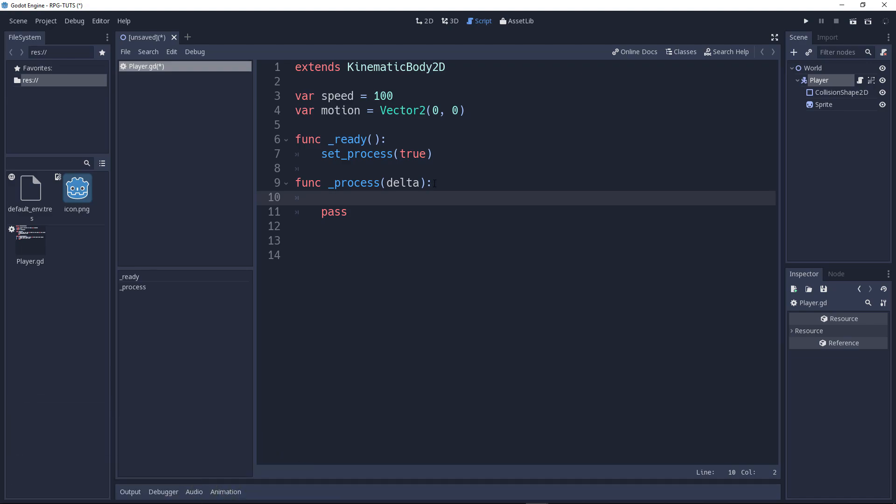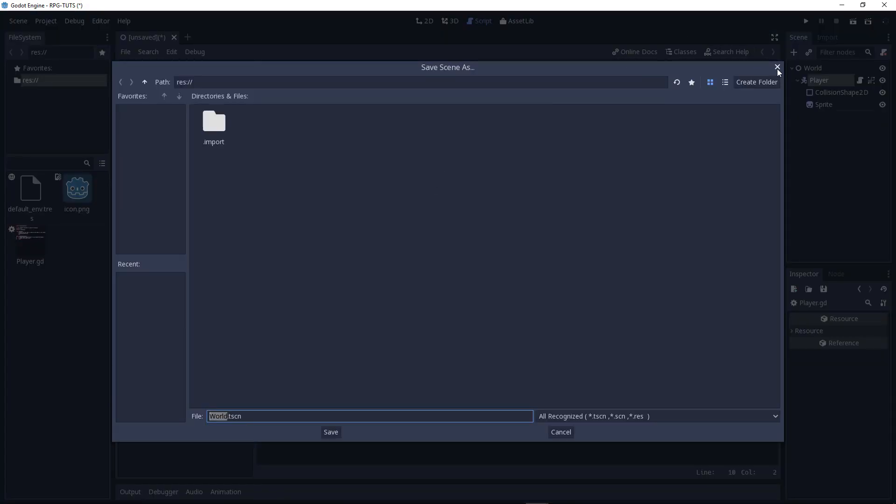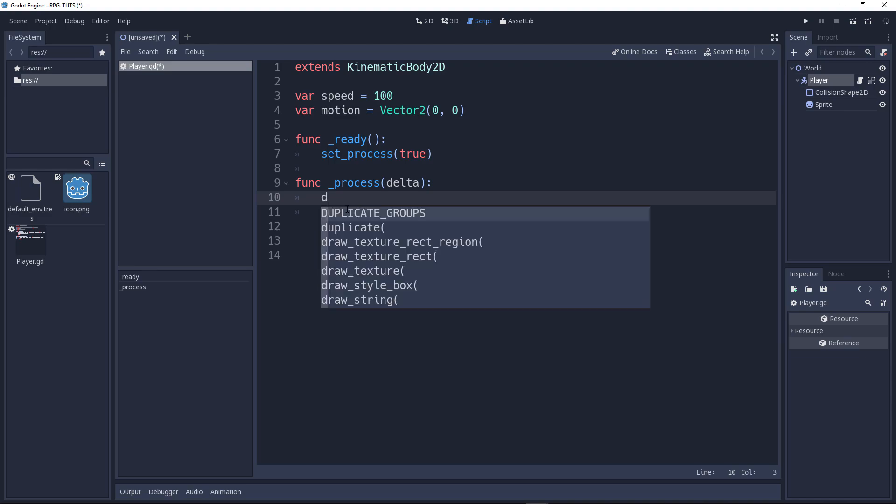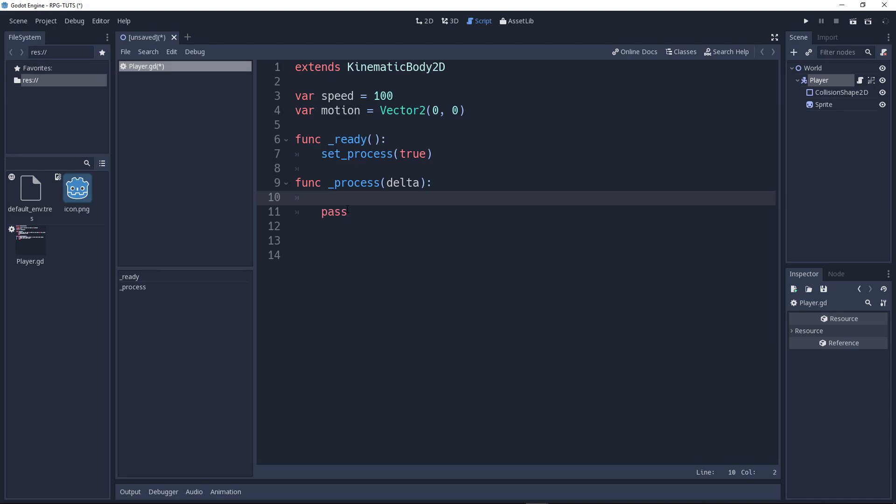And our game loop is here in the process function. Now, what we'll do in our game loop? Firstly, we'll check for inputs. Now, what are those? For example, when we hit a key on the keyboard, that's the input. If it's a D, that's an input, right? So, we'll handle those and check if the player presses W key. We're gonna go up and down, left and right.